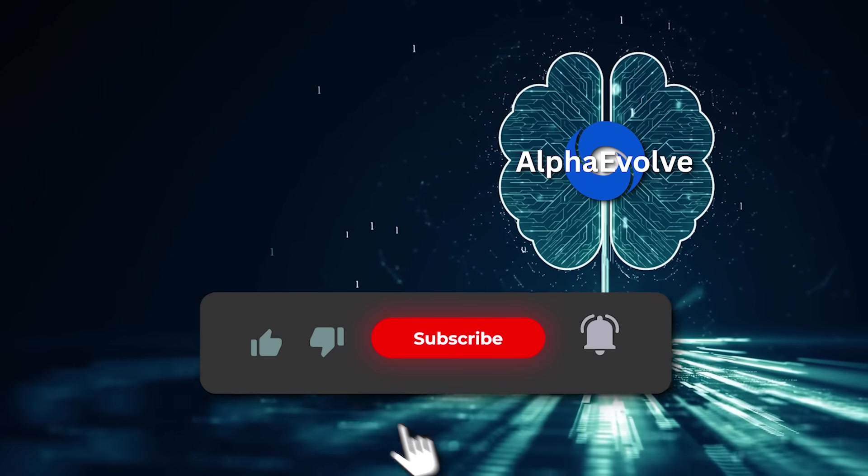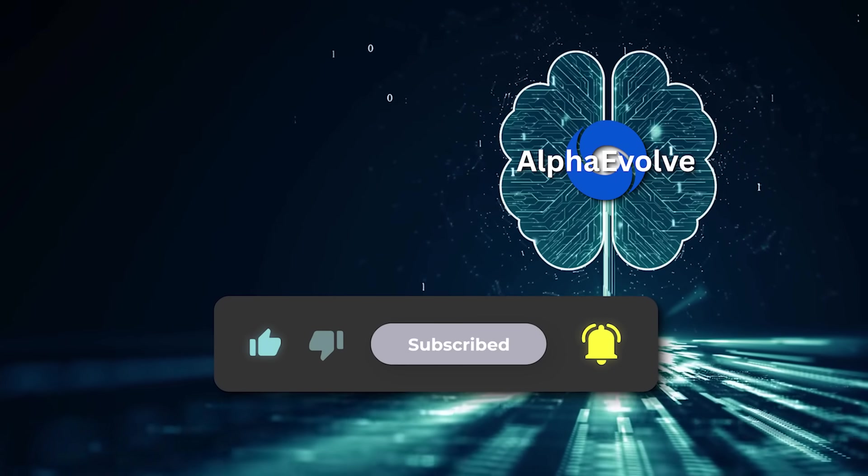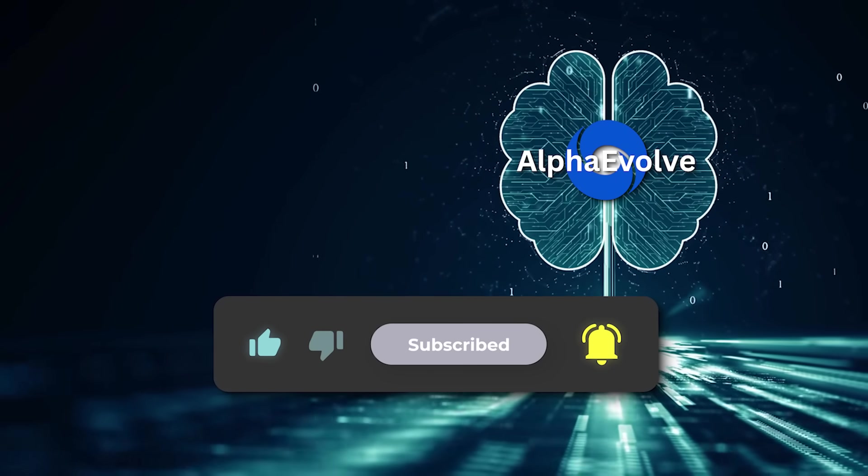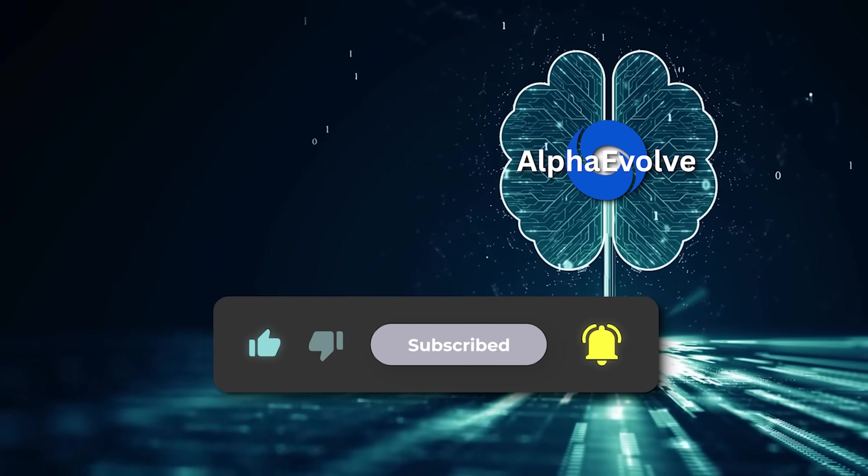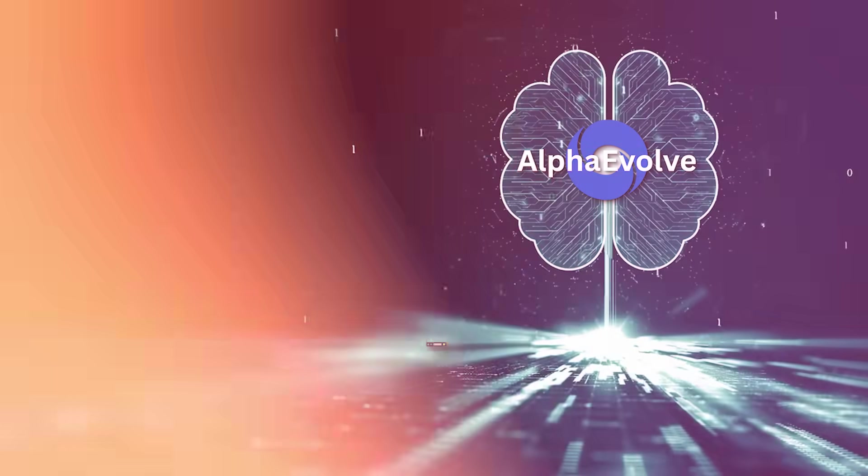Make sure to like the video, subscribe if you haven't already, and let me know what you think down in the comments. Thanks for watching, and I'll see you in the next one.